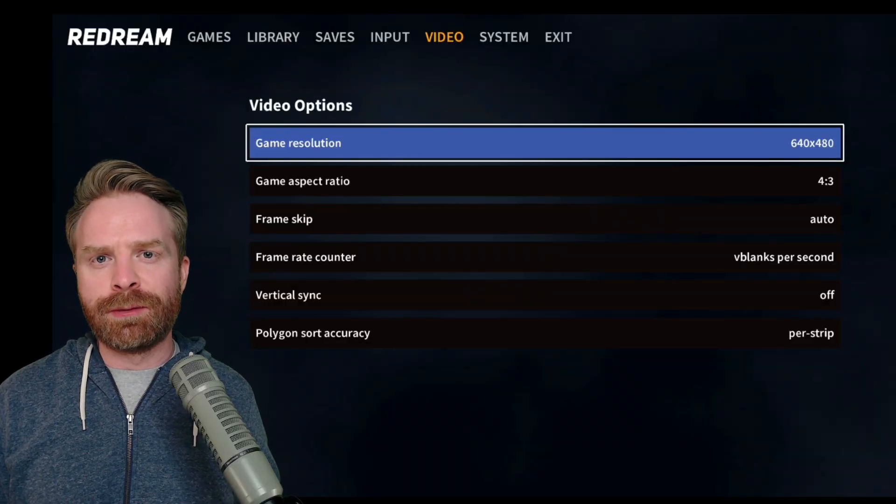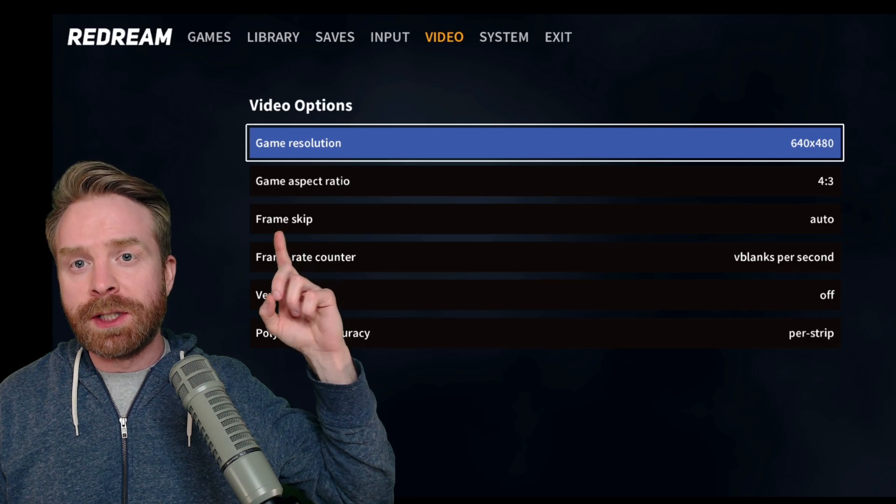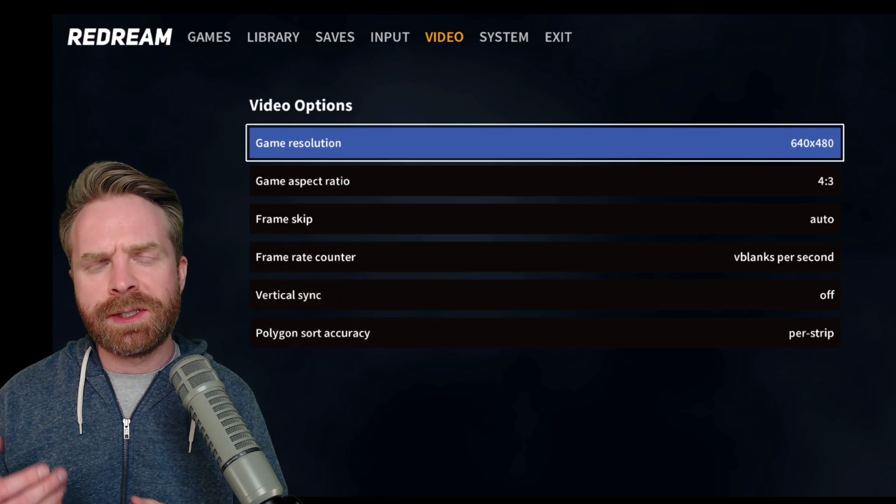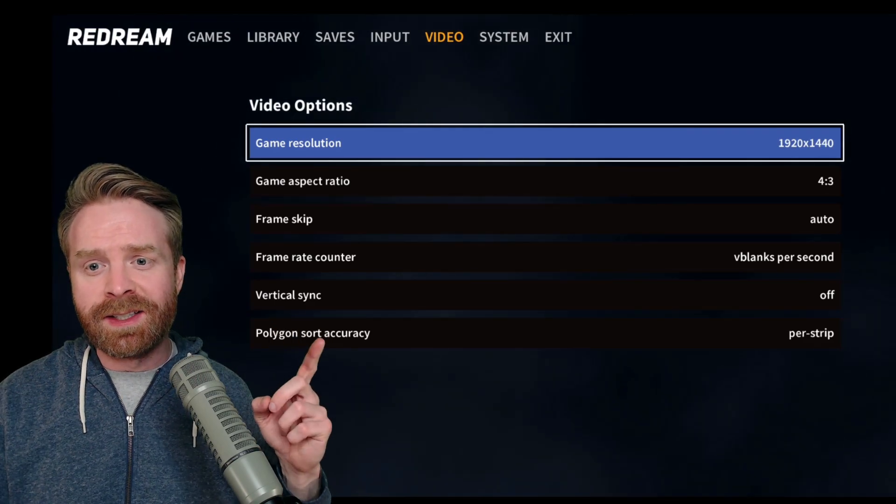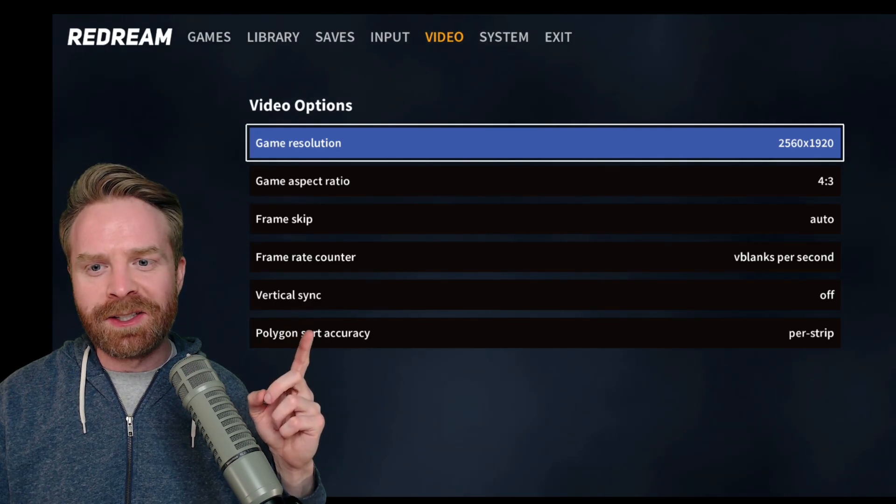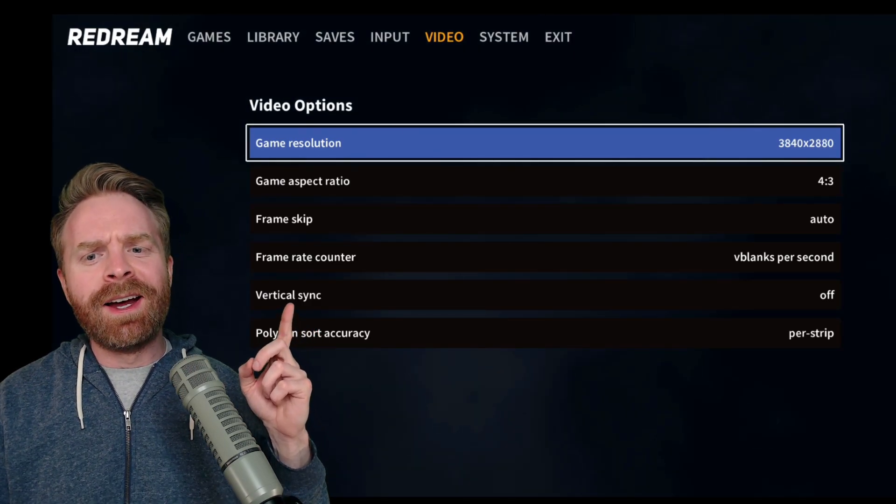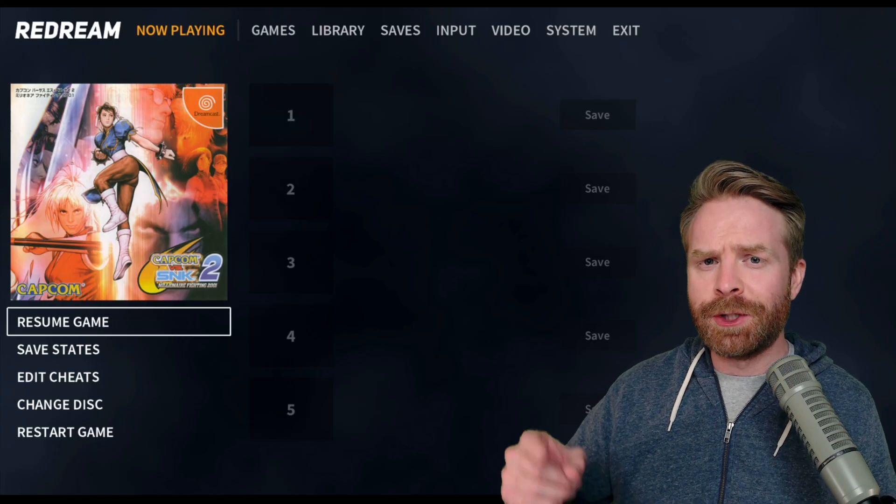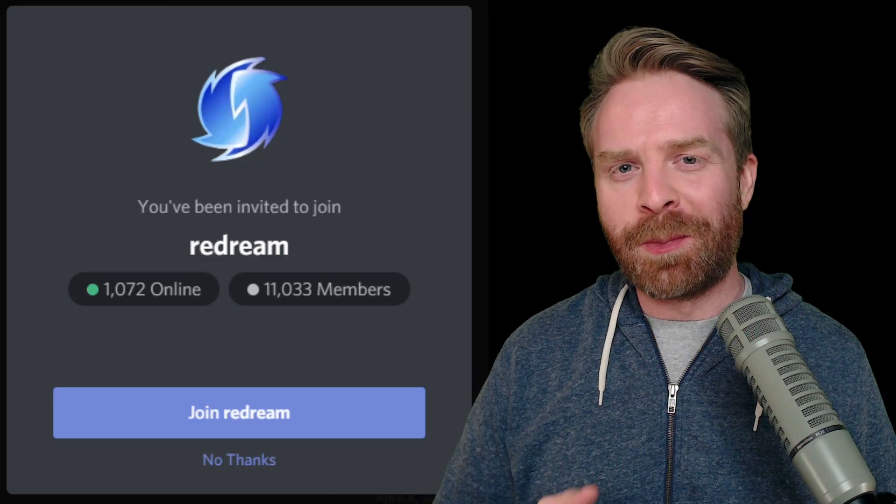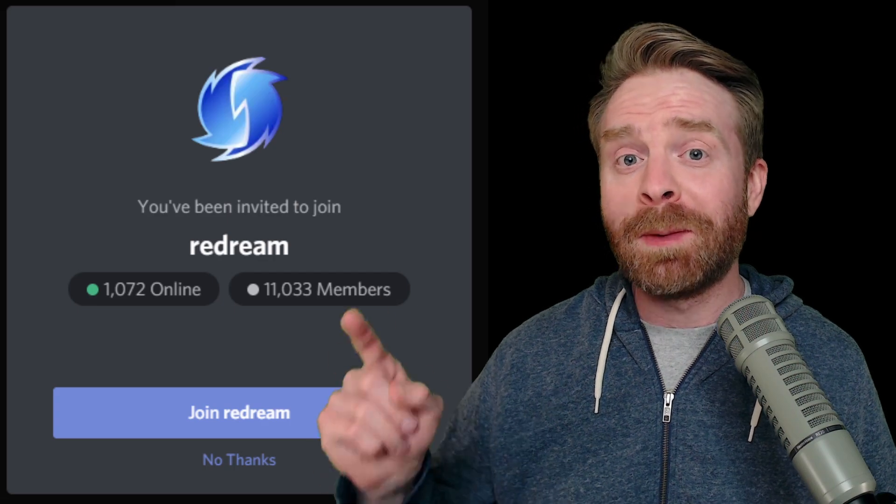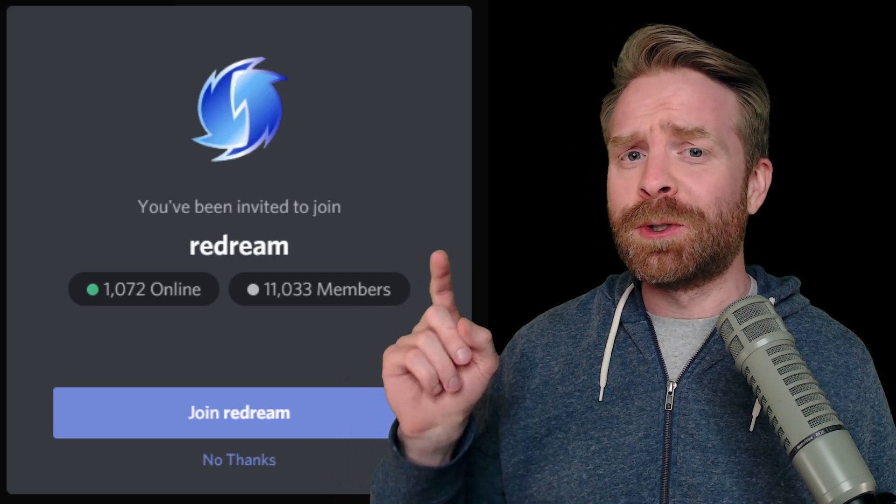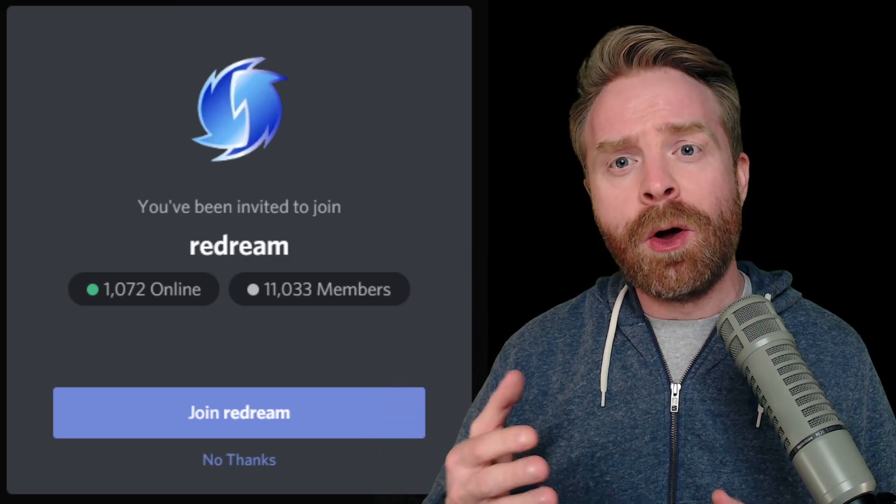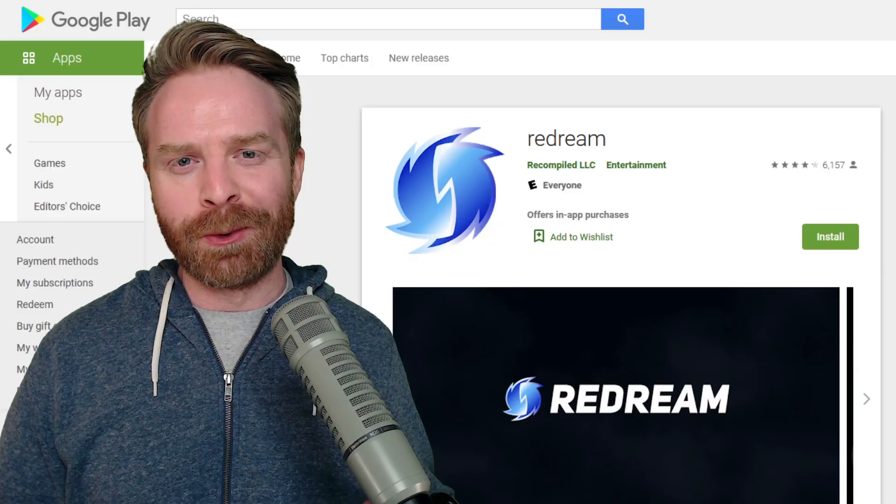For the paid version of Redream for $5.99, you get the additional game resolution option. This will help you crank the resolution if you want. By default, it's set to 640x480. You can crank this up to 1280x960, 1920x1440, 2560x1920, 3200x2400, and 3840x2880. In addition to increasing the resolution, the paid version gets you multiple save states per game. The paid version also gets you a custom server role in their Discord server. I recommend joining their Discord server whether or not you pay for the app. Their Discord server is great if you're having problems, have a question, or just want to meet people in the community. I'll leave a link to this in the description below.